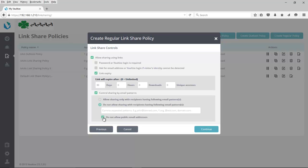So you can select to do not allow sharing with recipients having the following email patterns and type something like asterisk at competitor.com. If you select to not allow certain patterns, you can also select this checkbox to avoid sharing with public email providers, such as yahoo.com or gmail.com. We continue to add public email providers to this list if you wish to ensure that your data is only shared with specific company email addresses. Click on Continue.